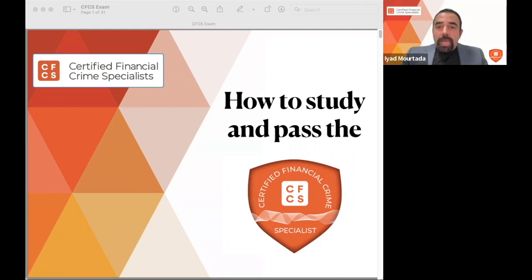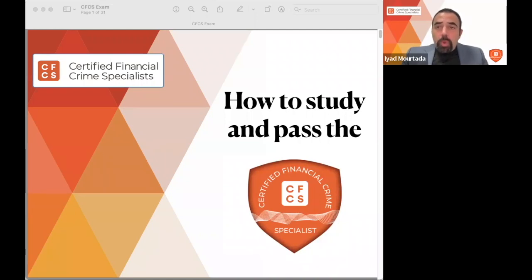Today we are speaking about the Certified Financial Crime Specialist certificate. The objective of this session is to explain how you need to prepare, study, and pass this certificate.